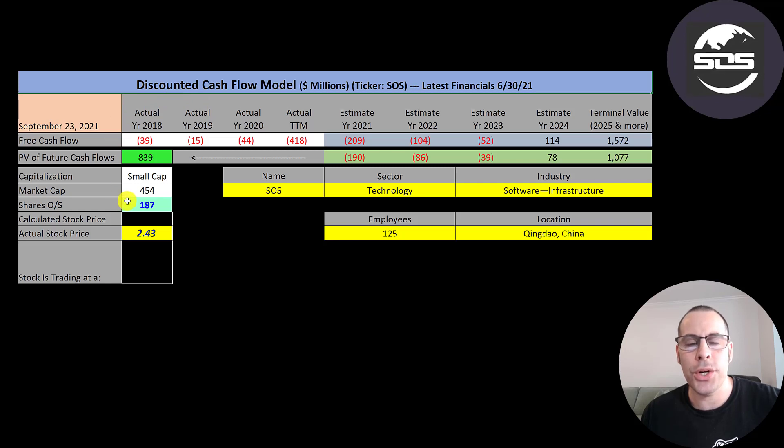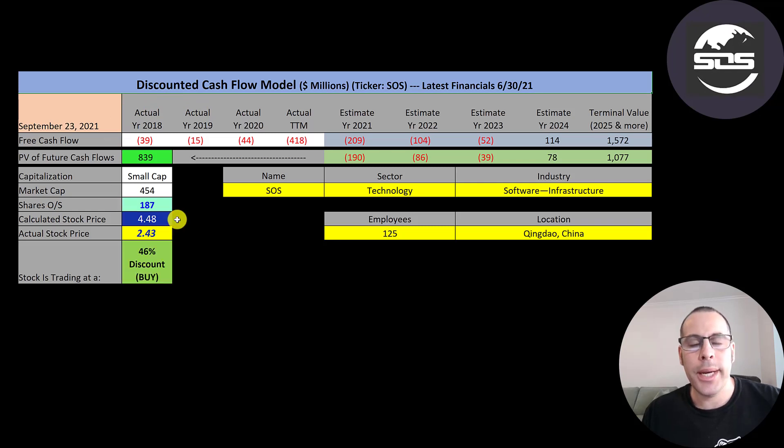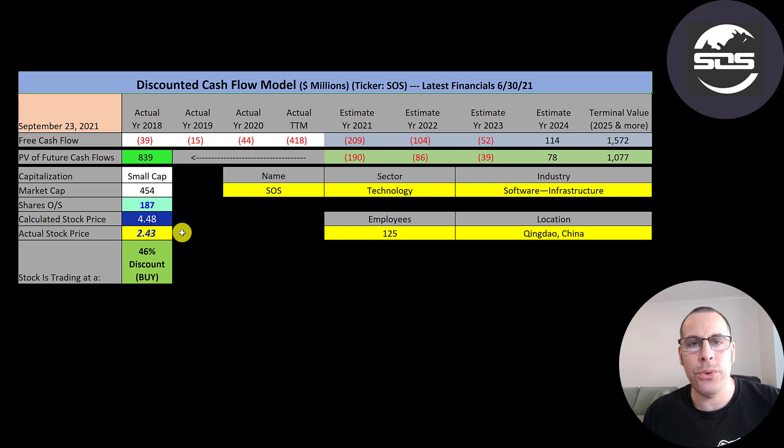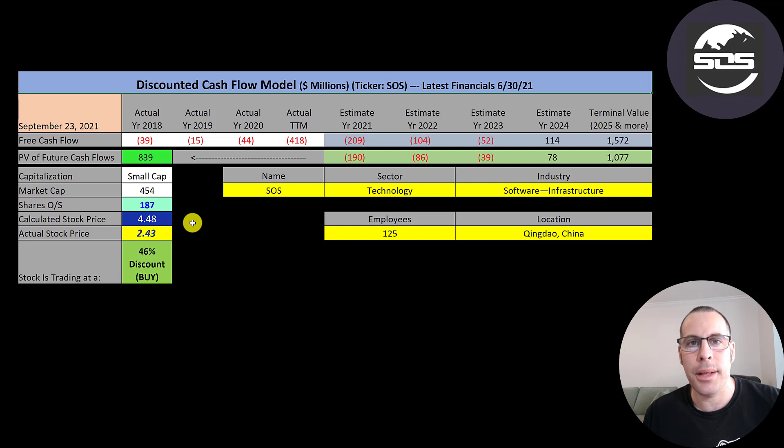We divide that by 187 million shares. We get a calculated stock price of $4.48. They're trading at $2.43. So they're trading at a 46% discount. It's a buy according to the model.